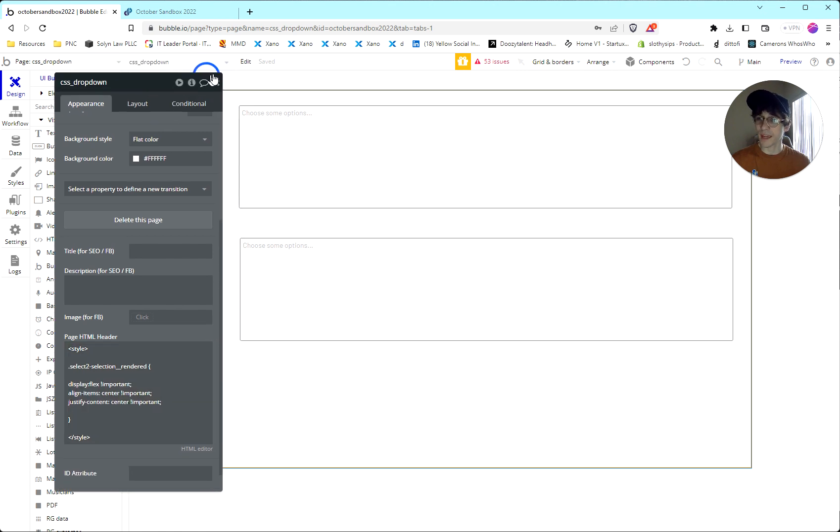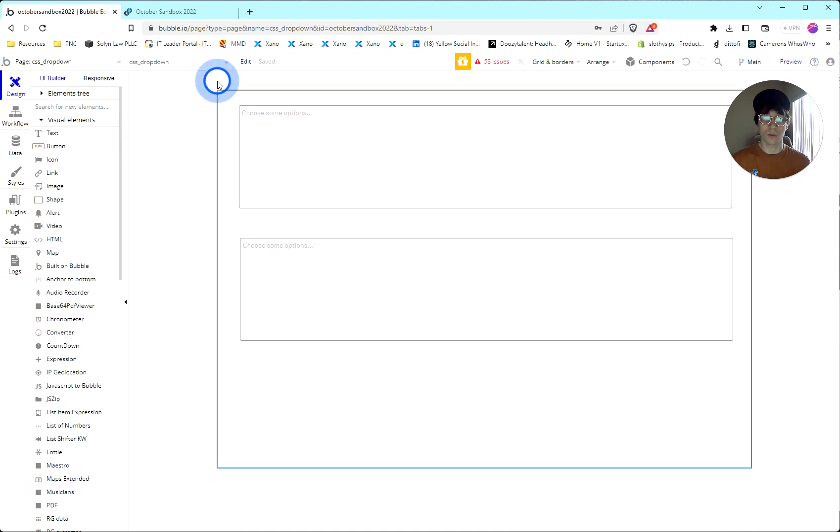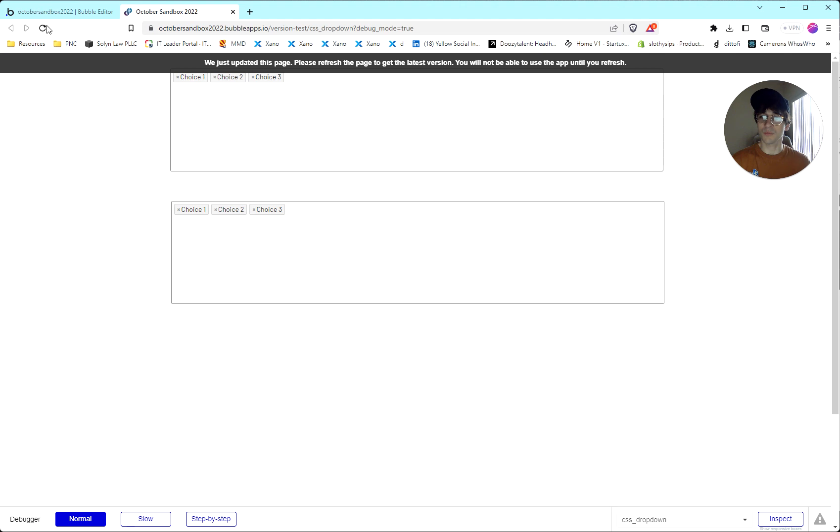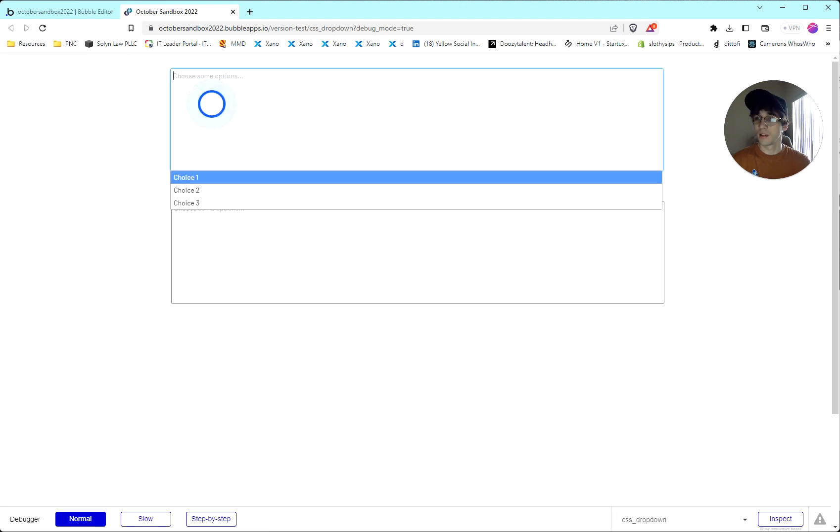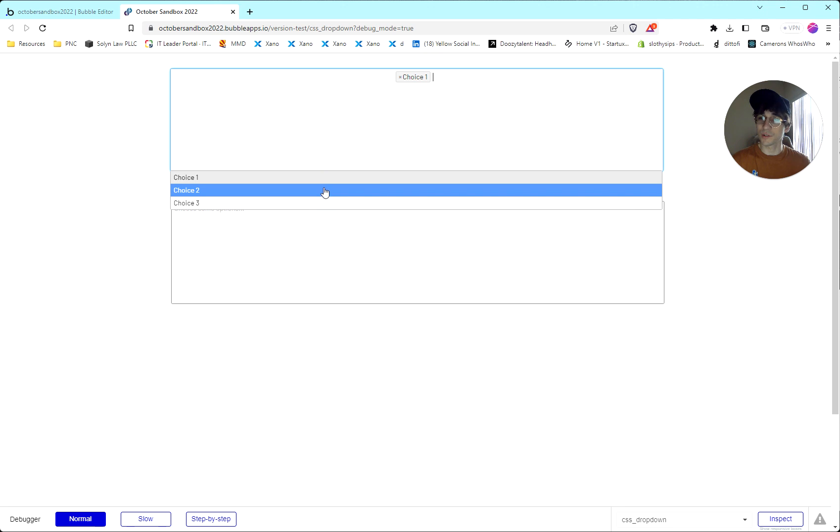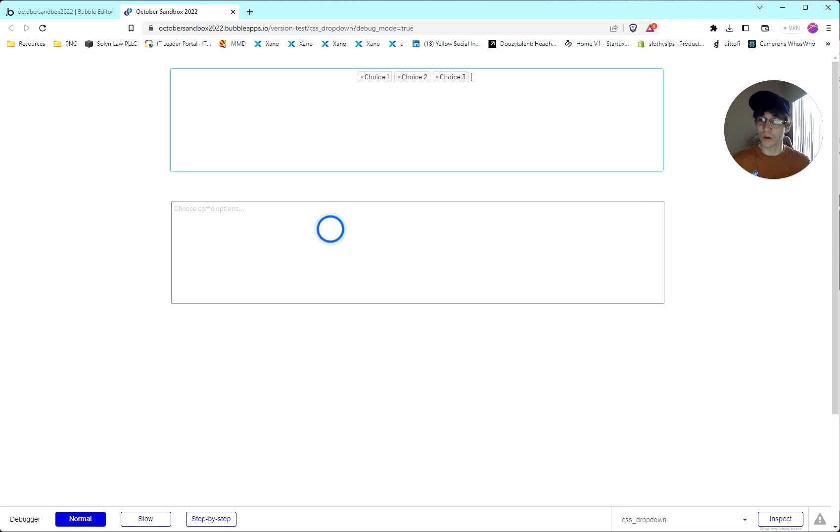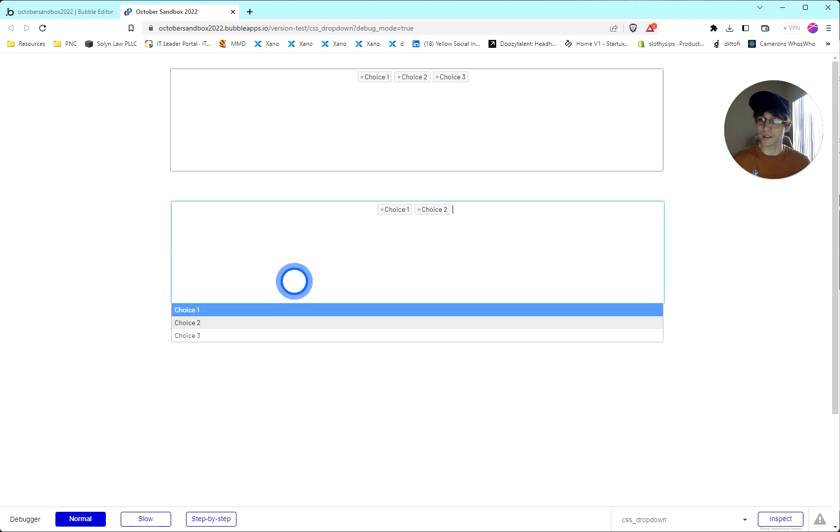Once we have the CSS added, we can head back to our live preview page and refresh it. When we now add choices, you can see that they align right in the middle, the way that we have told it to using our CSS.